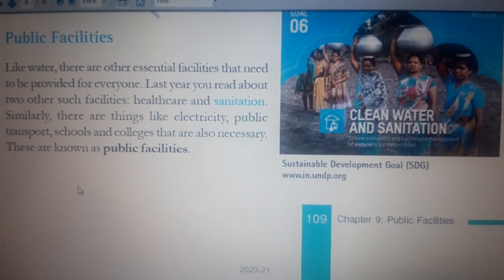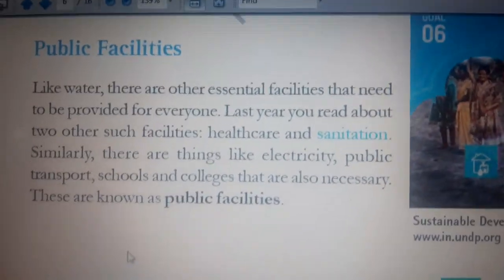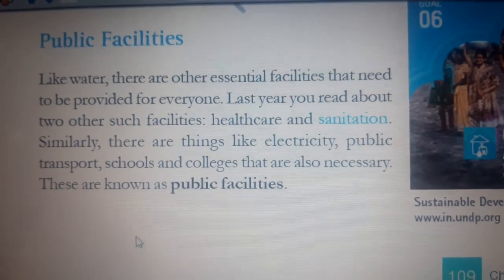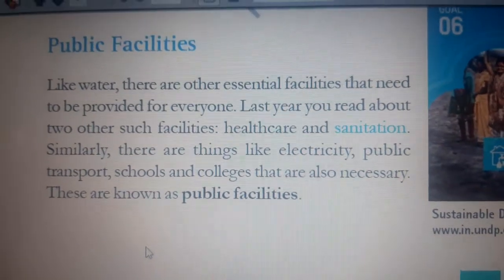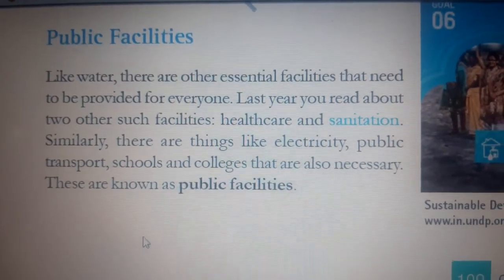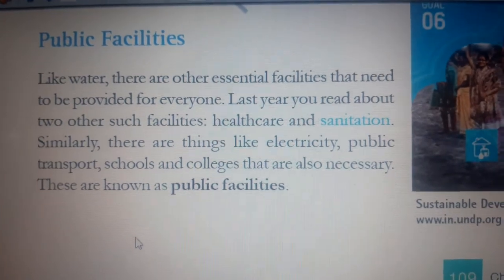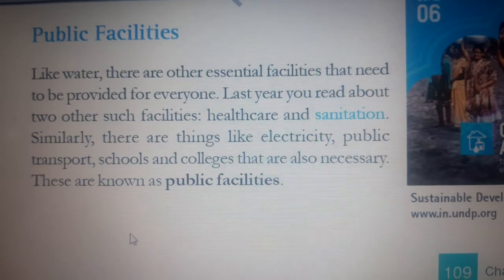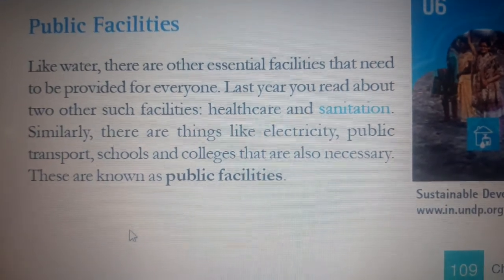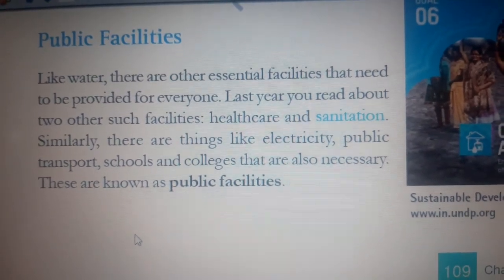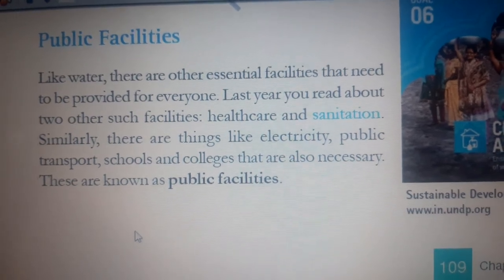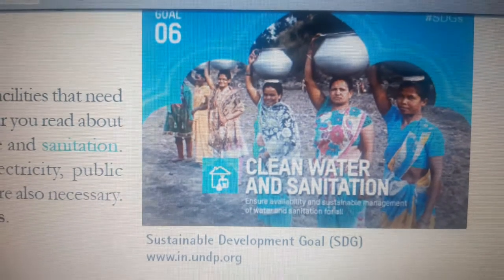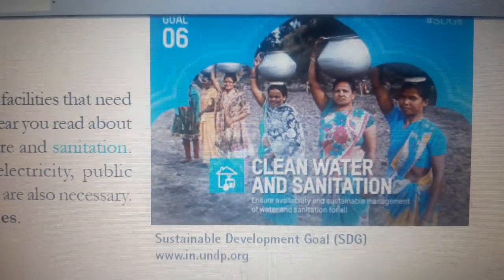Let us see how — like water — there are other essential facilities that need to be provided for everyone. Last year in Class 7, you read about two other facilities: health care and sanitation. Similarly, things like electricity, public transport, schools, and colleges are also necessary. These are all known as public facilities.